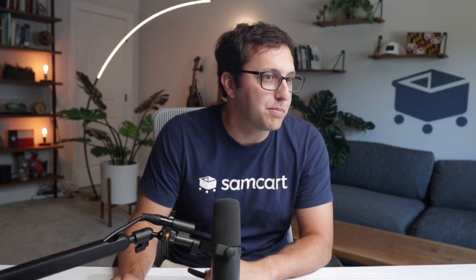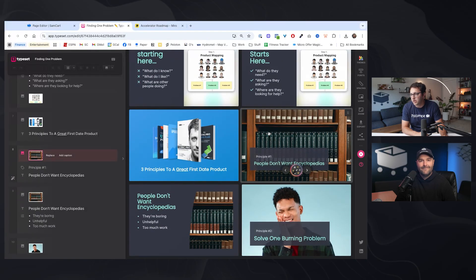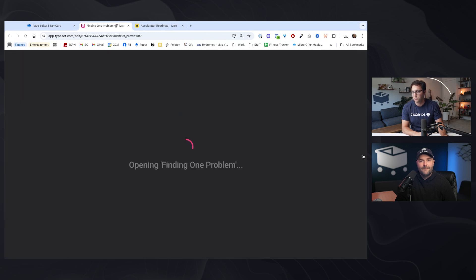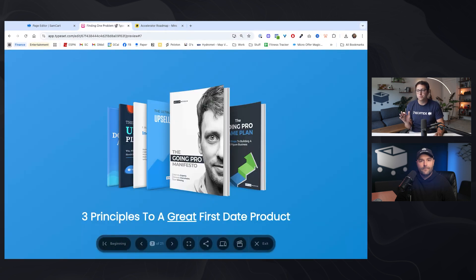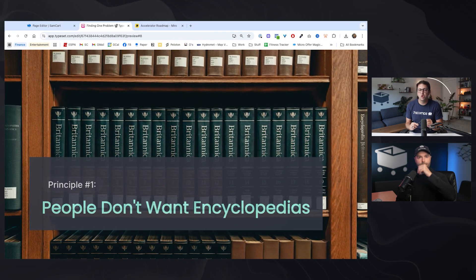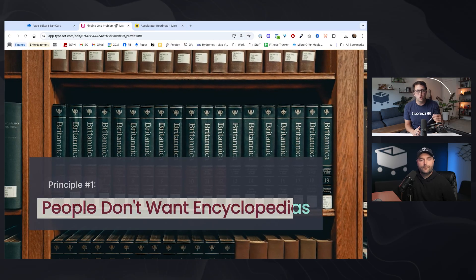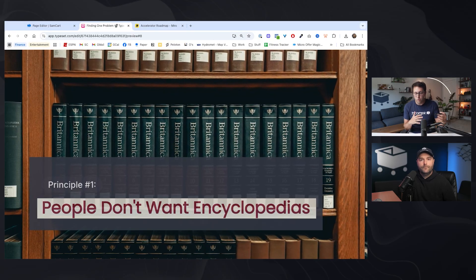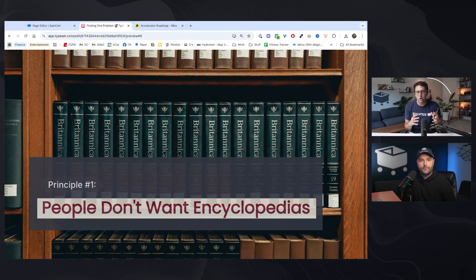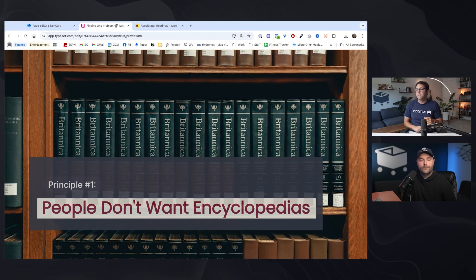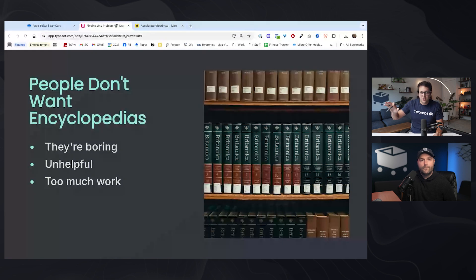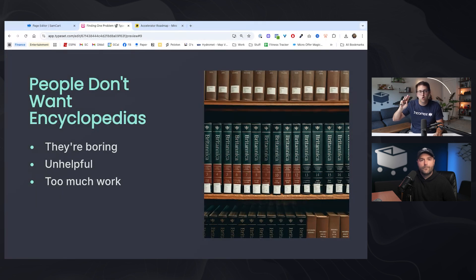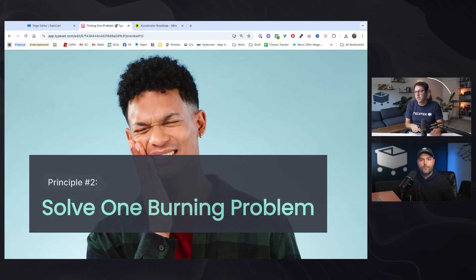I'm going to pull up some slides actually. Here are three principles to a great first date product. We'll blitz through this really fast. Number one, people don't want encyclopedias. Don't try to give somebody the full everything you need to know about baseball, everything you need to know about weight loss. Encyclopedias, they're boring, they're unhelpful, they're way too much work. You want a quick win. You want something bite-sized and small.